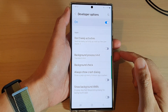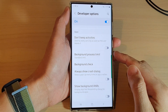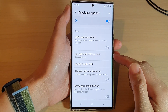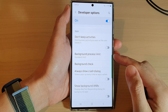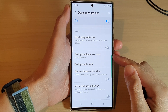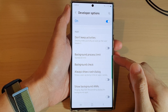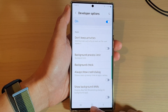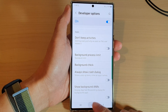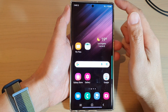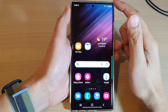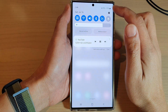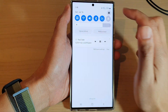In this video we're going to take a look at how you can set the maximum background process limit on the Samsung Galaxy S22 series. First, tap on the home button to go back to the home screen, and from the home screen swipe down at the top and tap on the settings icon.